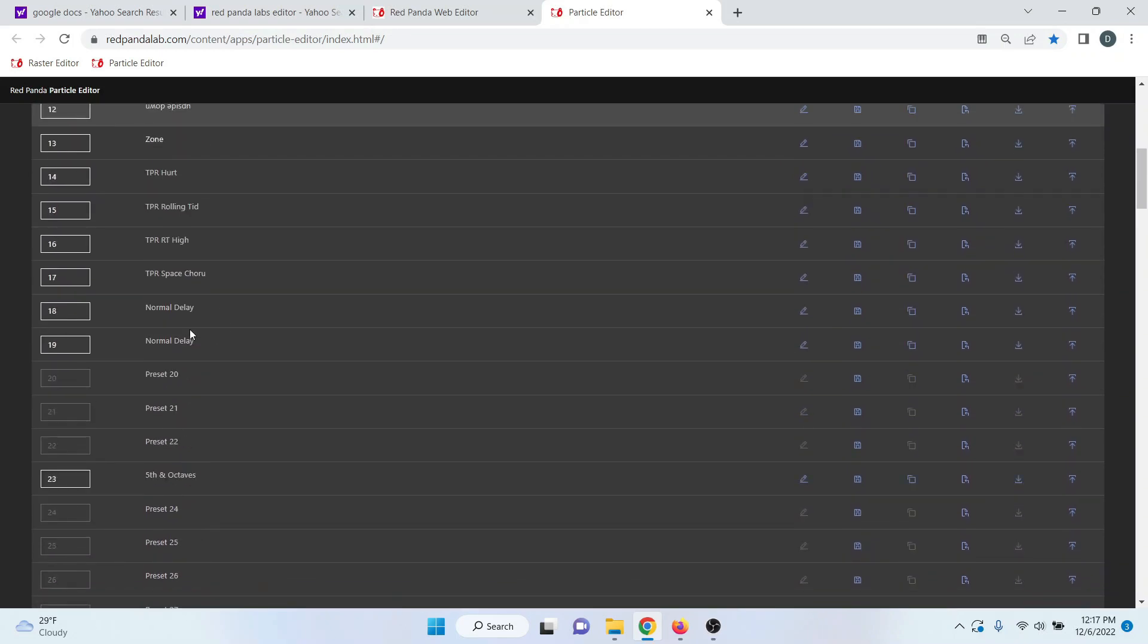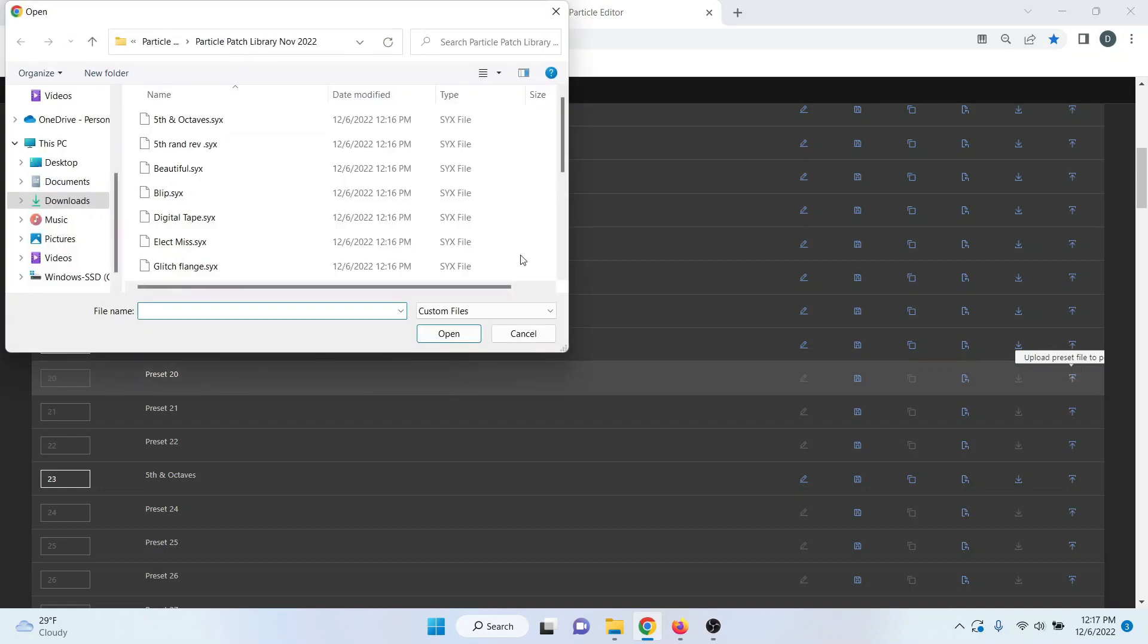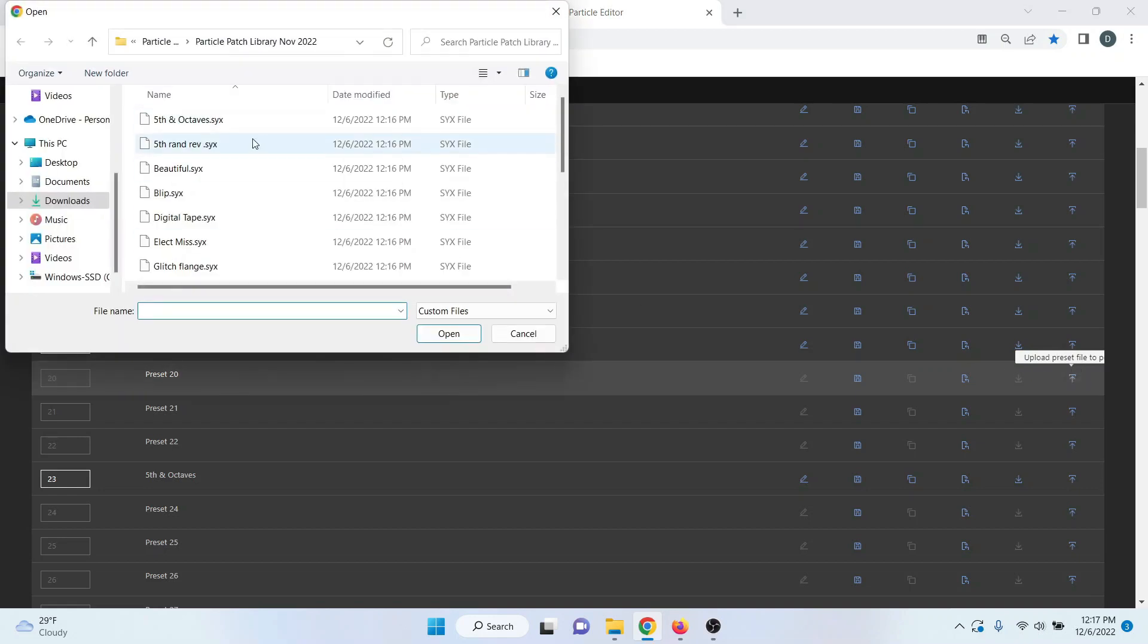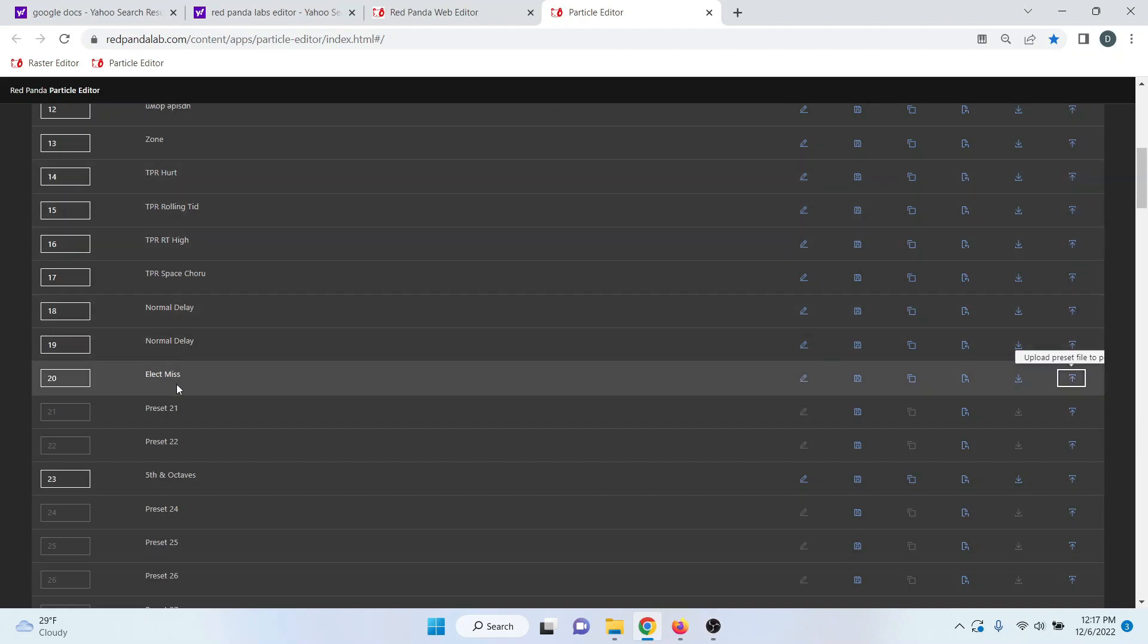So if you're importing a patch, for instance, let's do that with one of Red Panda's patches. We do upload a preset patch, and then we can choose whatever one we want. In that case, it actually showed up.